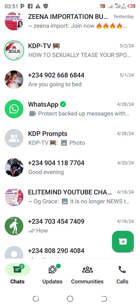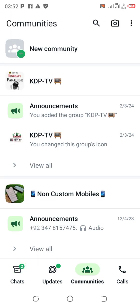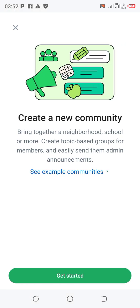Once your app is updated, you're going to see Chats, Updates, Communities, and Calls. Click on Communities. In there you're going to see 'New Community' — that's the first option. Click on New Community to create a community. It says: 'Create a new community — bring together a neighborhood, schools, or more.' You can also send admin announcements.